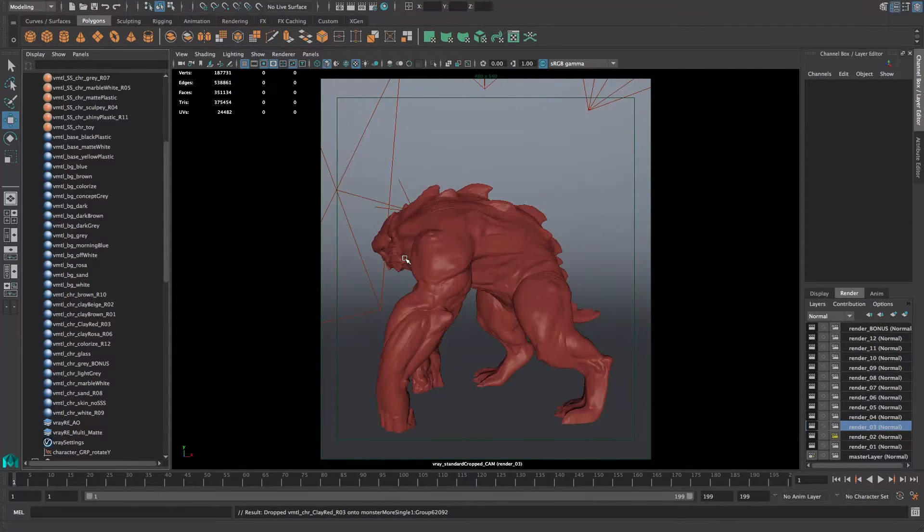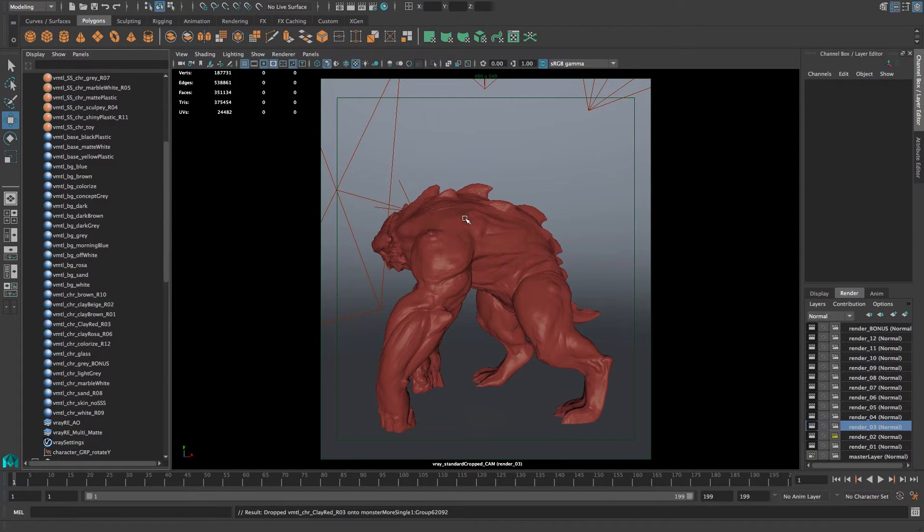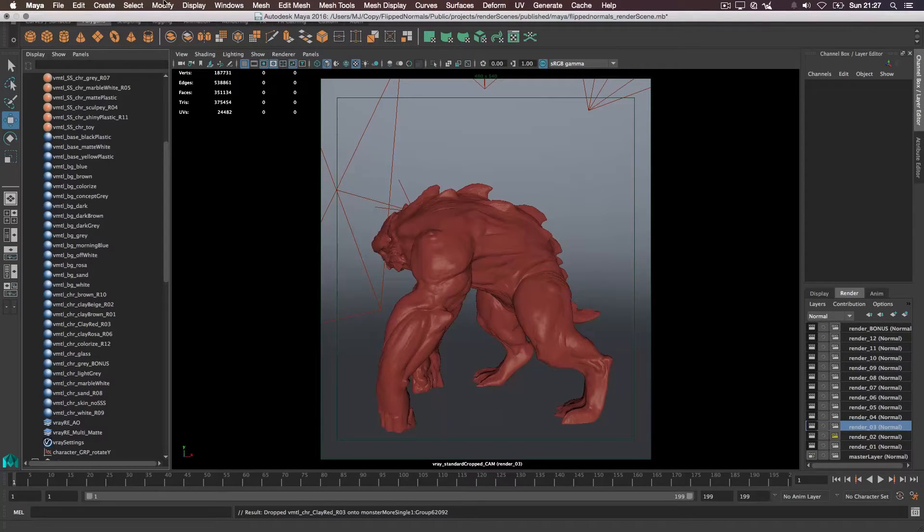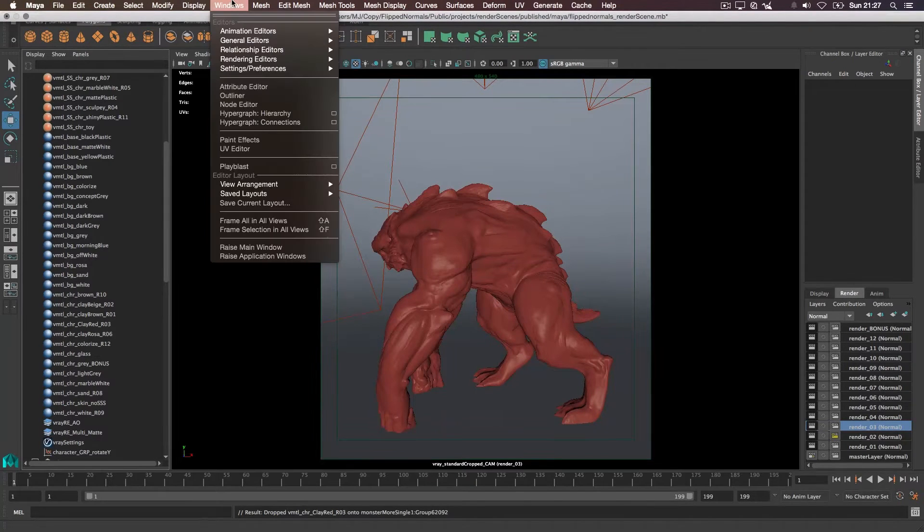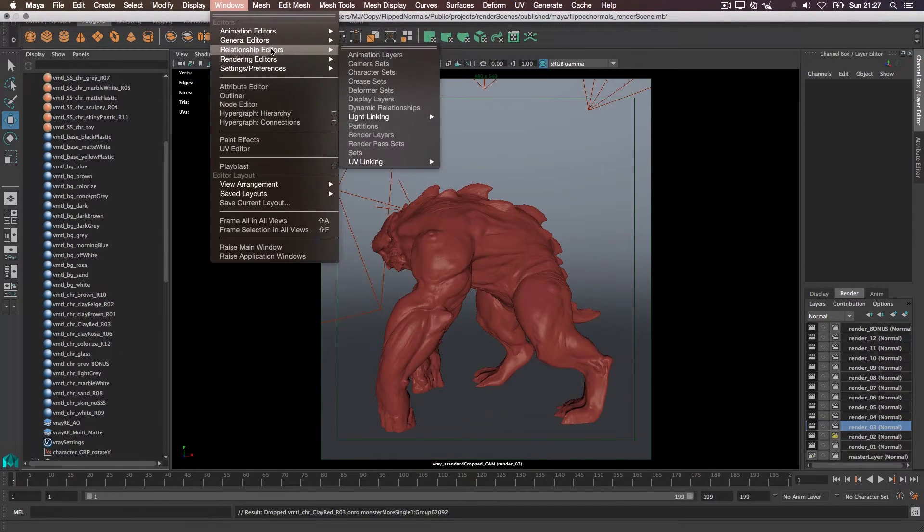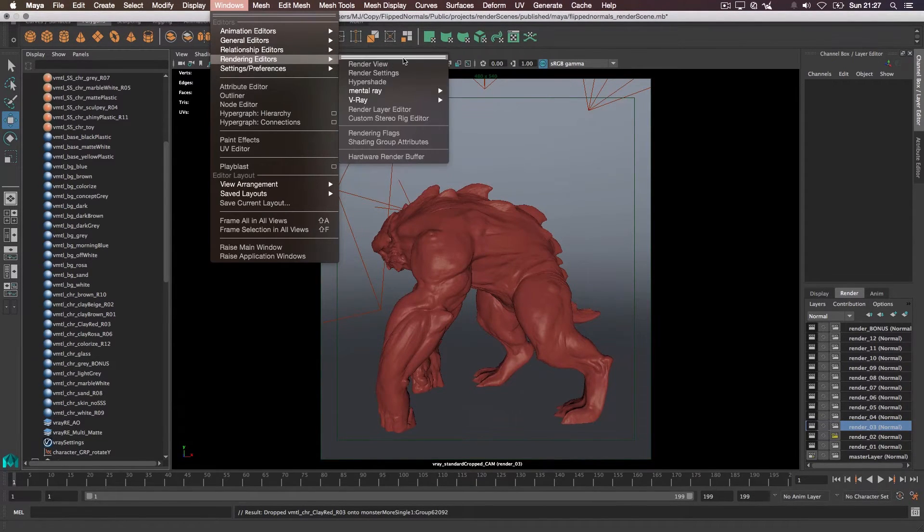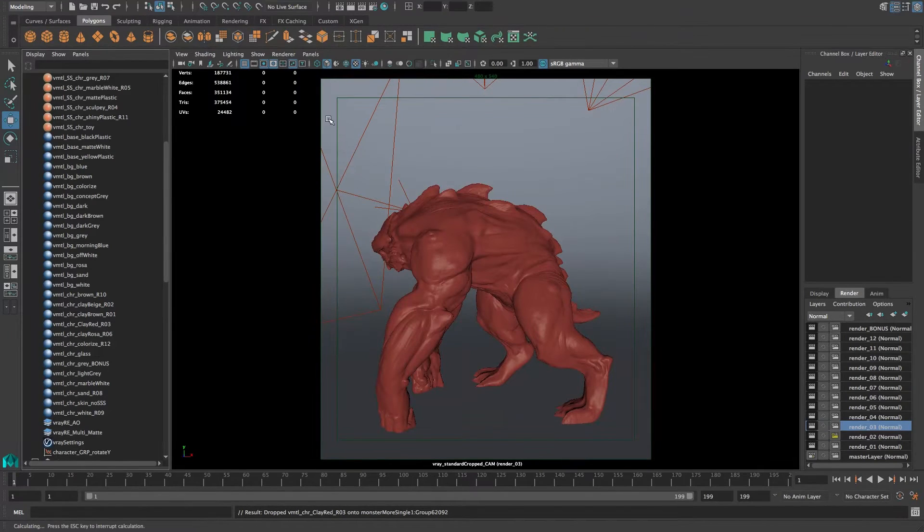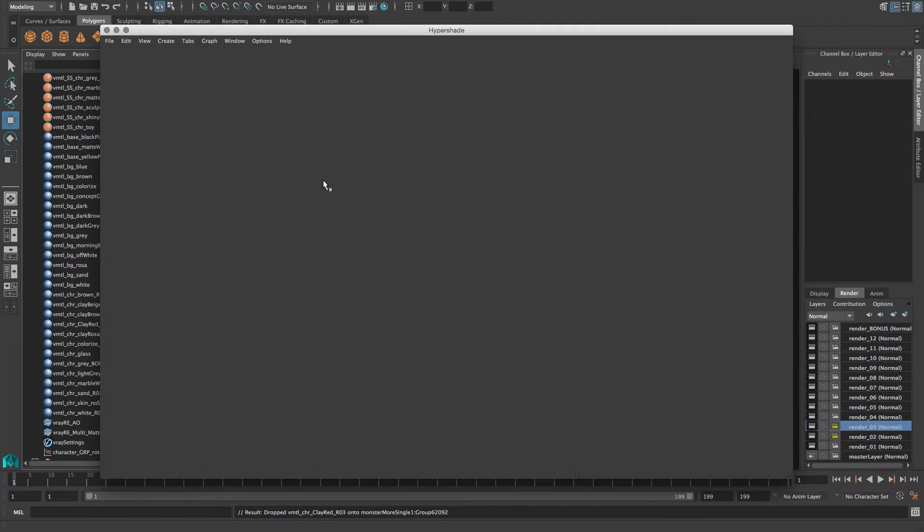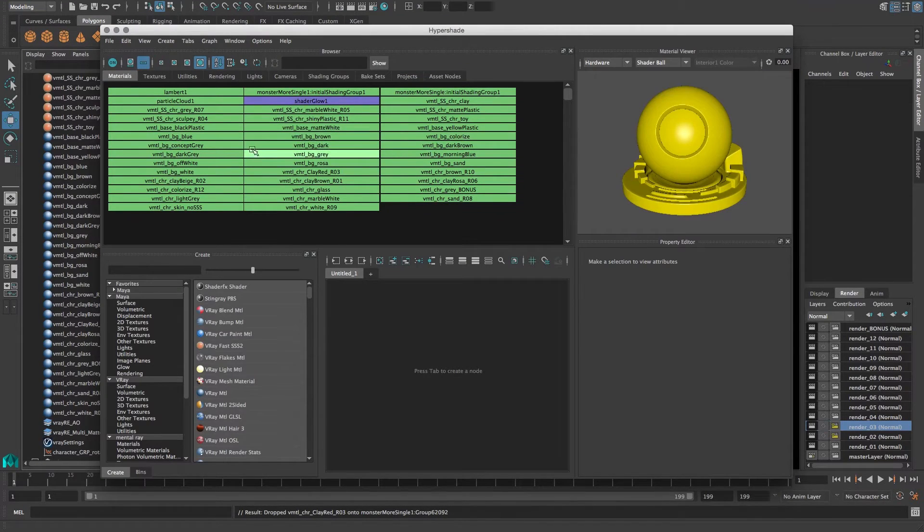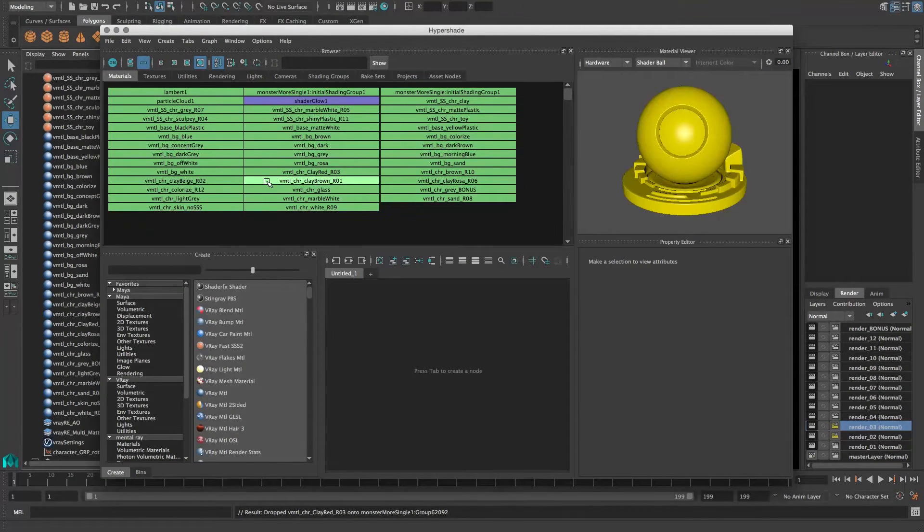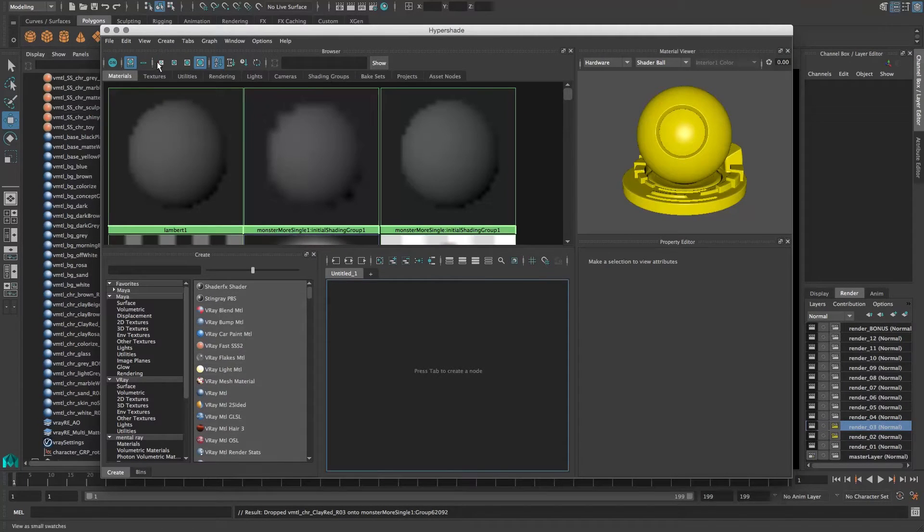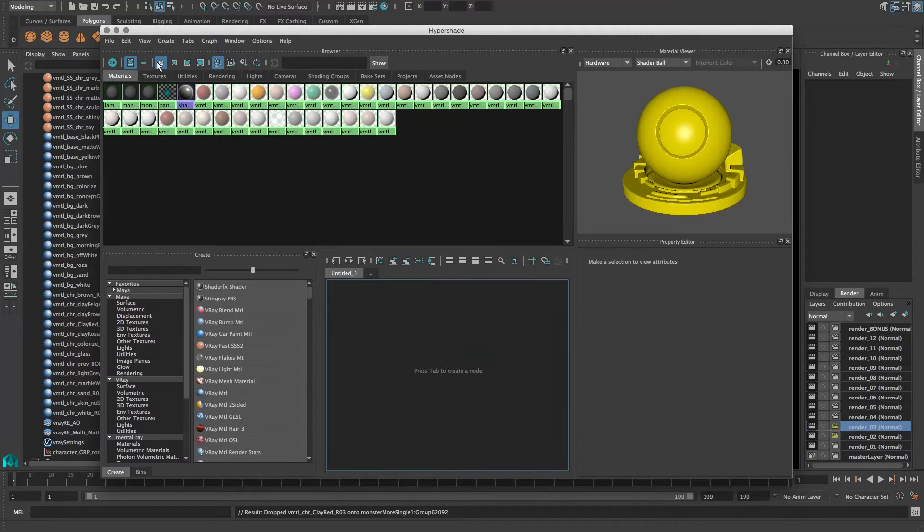This doesn't really work for something with multiple objects in it. The easiest way to do that is to go into your Hypershade, and then you'll have an overview of the materials in there as well.